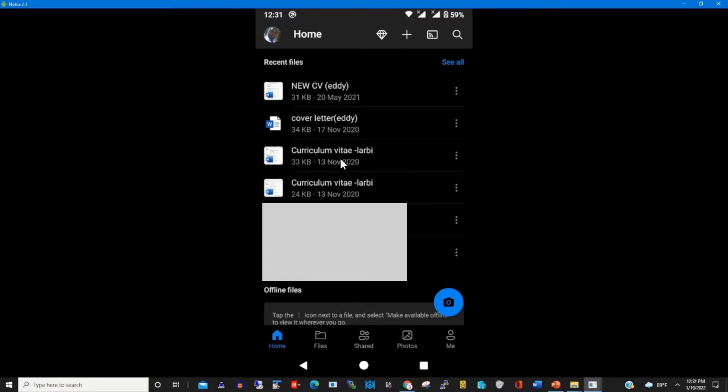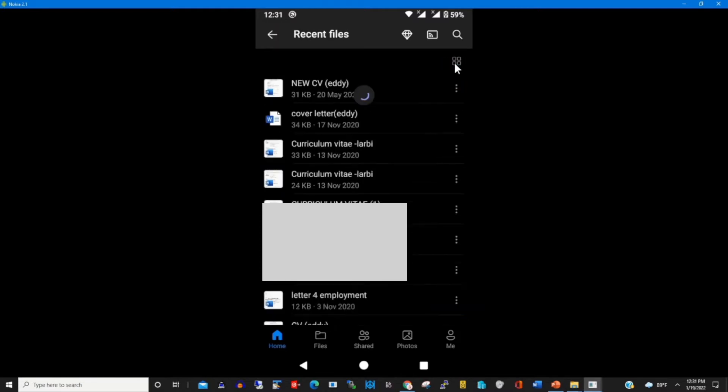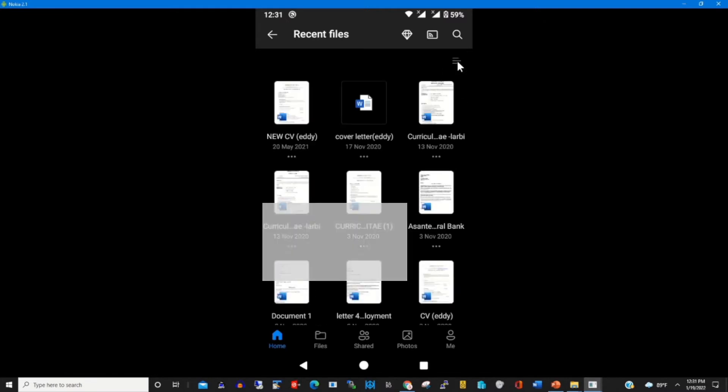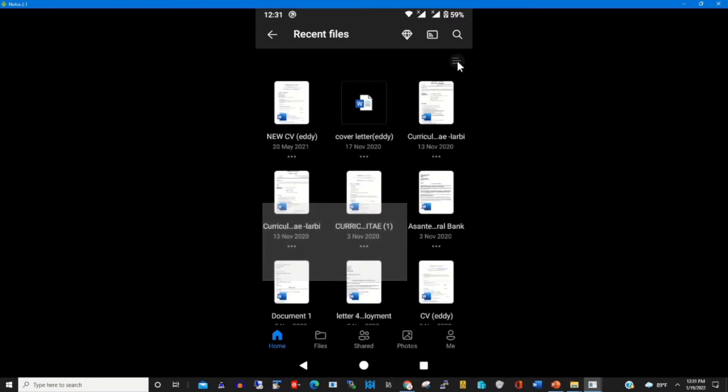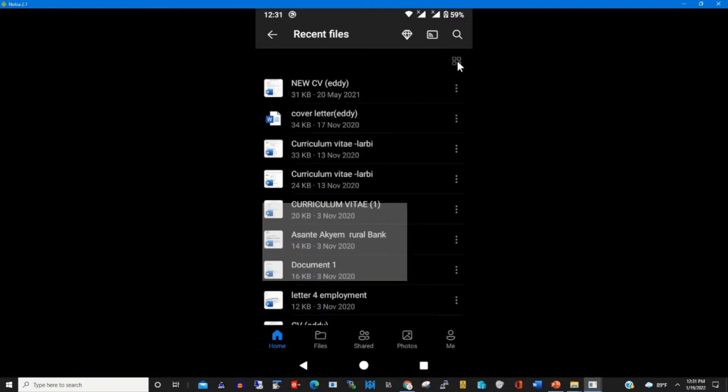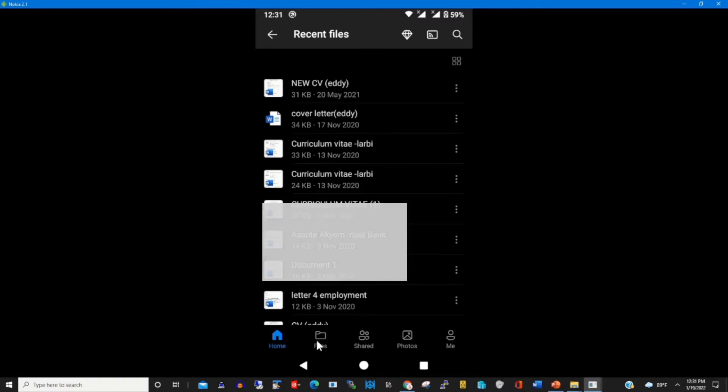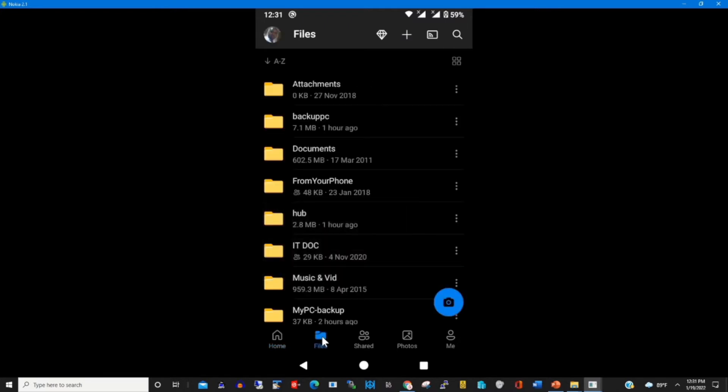This is the Files section. You can select all or you can change the viewing by clicking the view. Then we have our tab. This will show you all the files that have been created on your OneDrive storage.